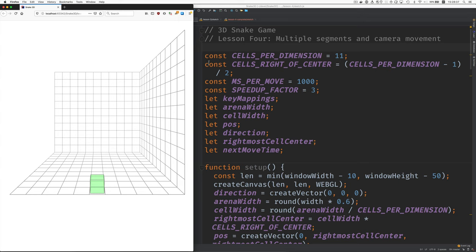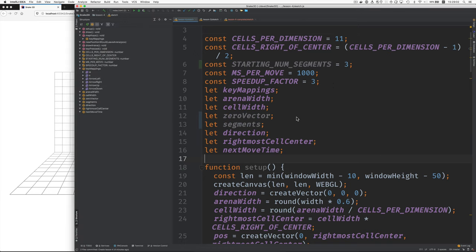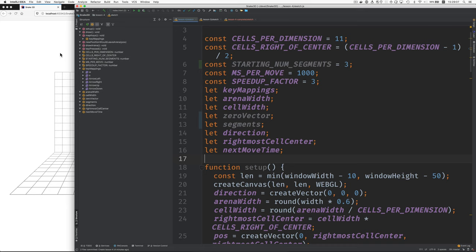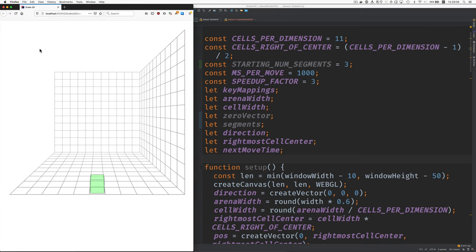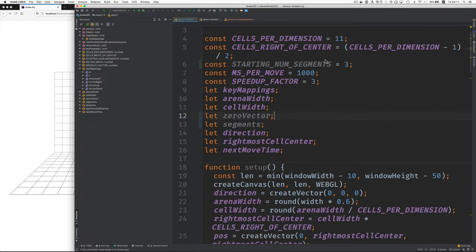Let's start with these constants and variables here at the beginning. Here are the changes. You saw that the snake starts out with three segments. It's not visible there anymore. And so that's what this constant is for.